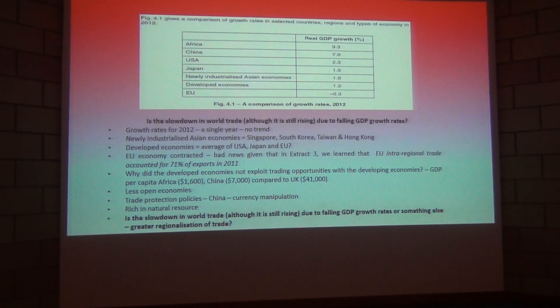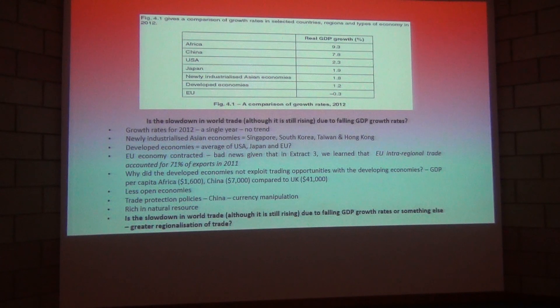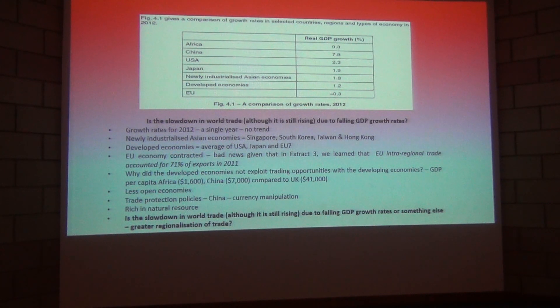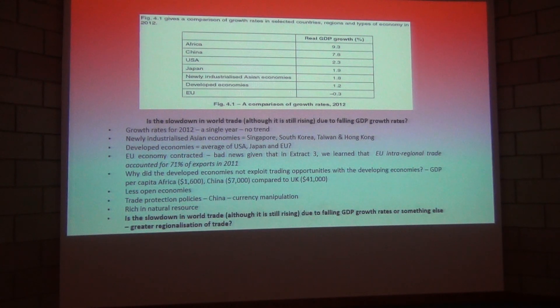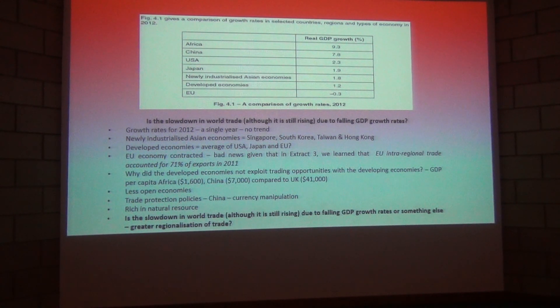And so what I'd like to do now is to move on to figure 4.2 and to provide a little bit of background and a little bit of analysis to that particular set of data.